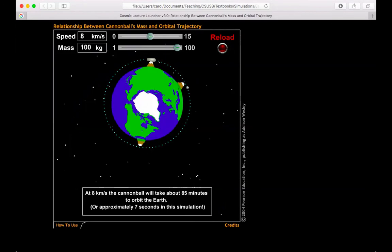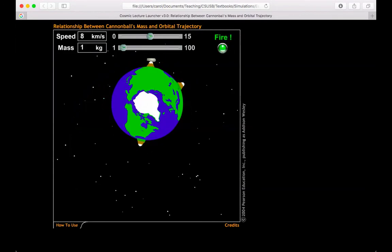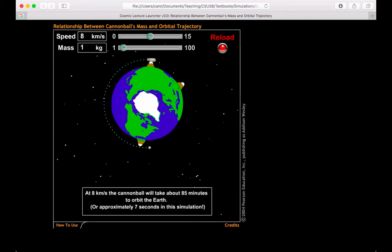Now we still have the mass at 100 kilograms. Let's drop the mass down to one and see if it does the same thing. Yes, it has the exact same period of 85 minutes. So again, the mass of the cannonball did not play any role in the velocity needed to have it orbit the Earth.